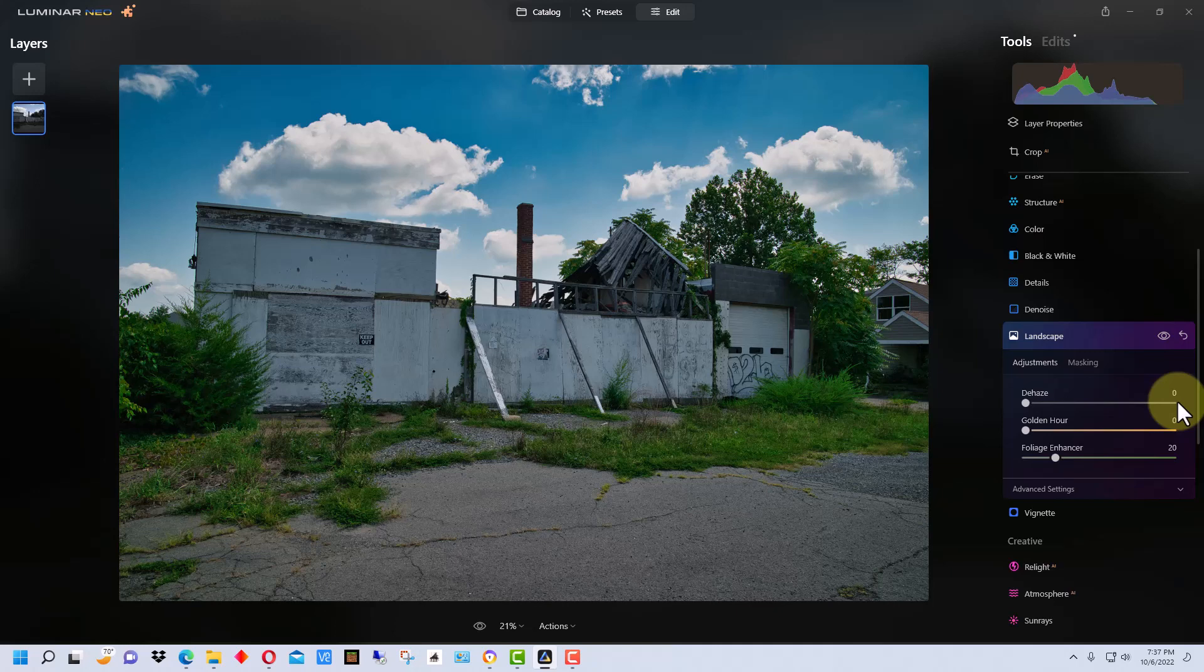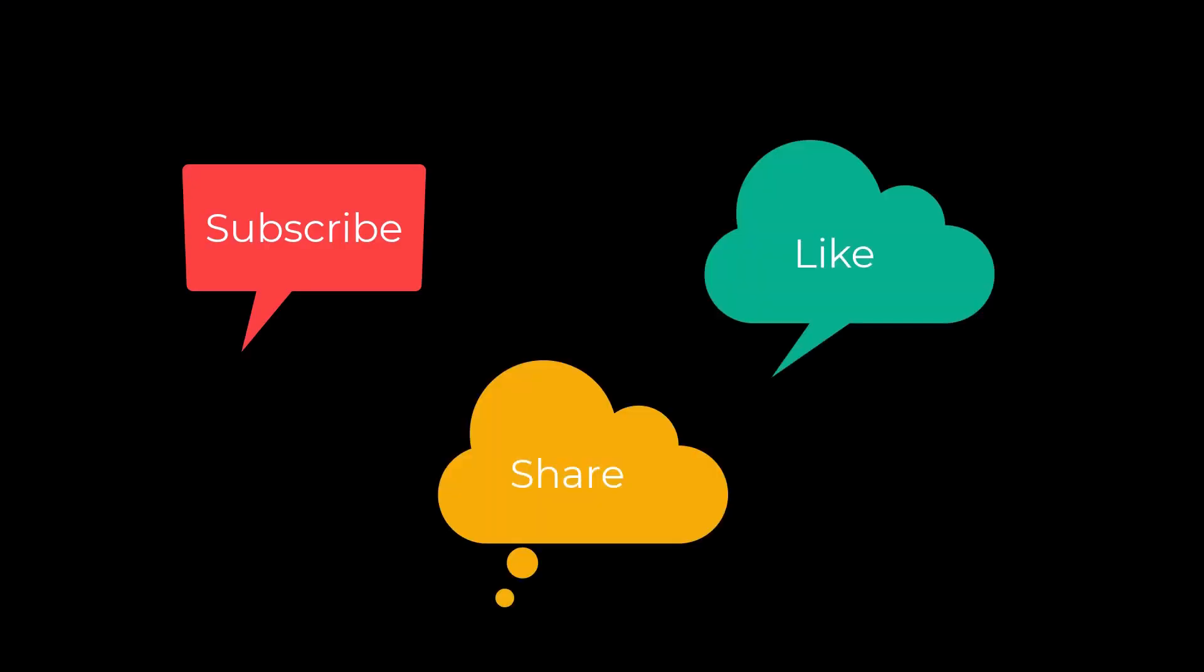I'm Dean and this has been Photo Blue, and I'll talk to you next time. Don't forget to subscribe, share, and like.